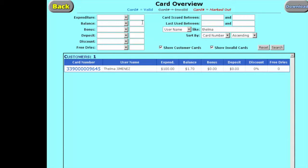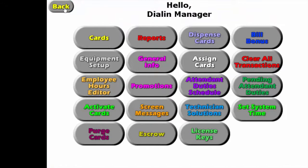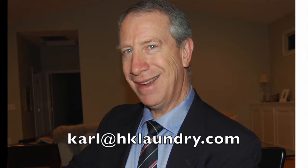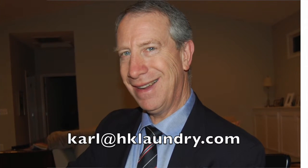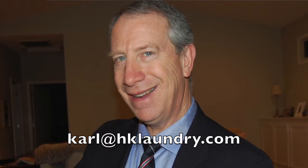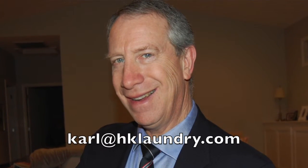Hopefully you've enjoyed this, and stay tuned and search our website for more interesting topics on this. This is Carl Henricks, HK Laundry Equipment, thanking you for joining us. Bye.